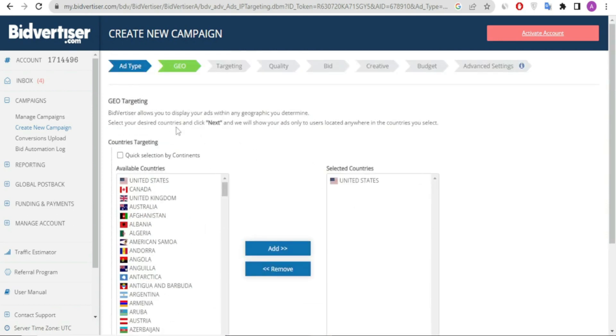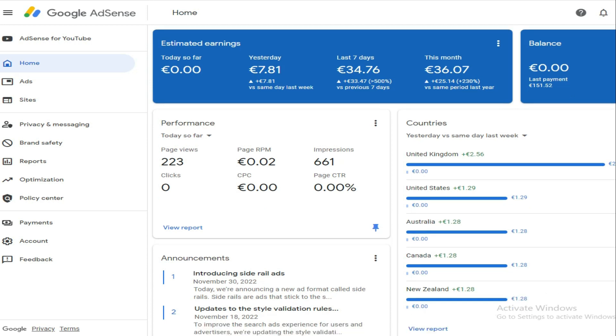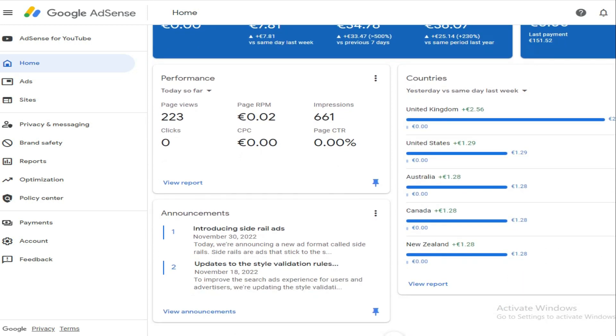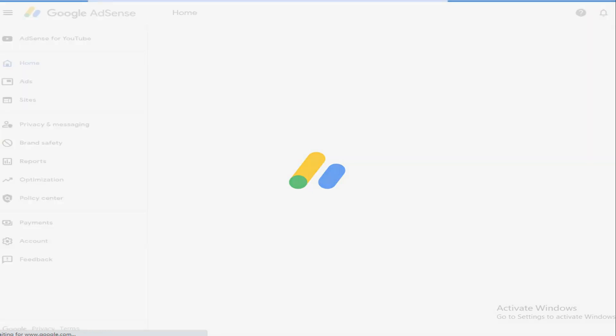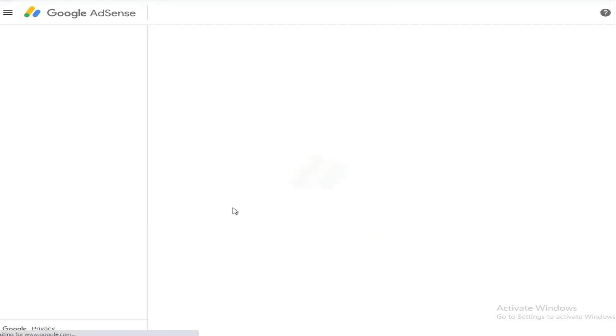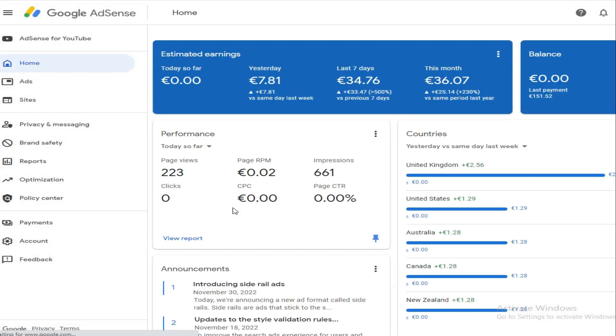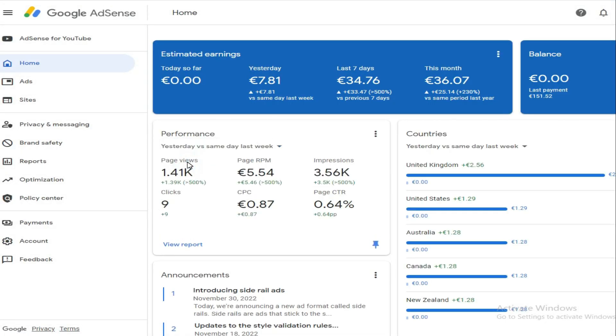If you check these statistics and go back to my AdSense dashboard, you'll see it reflects the countries I've chosen: United Kingdom, United States, Australia, Canada, and New Zealand. This is what has attracted the high CPC. I've refreshed